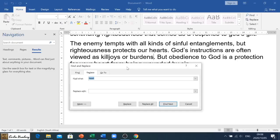When we go to Replace, it brings up a dialog box asking us what we want to replace and also what we want to replace it with. So I'm going to use, for example, what I've been looking for — find the word 'heart' and let's replace it with the word 'love'.